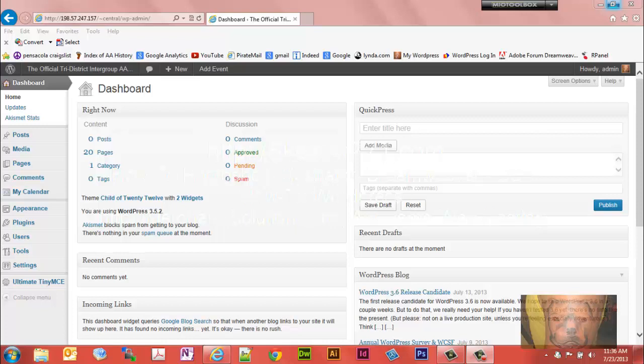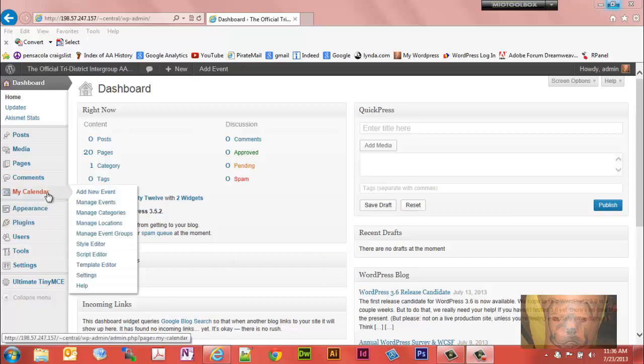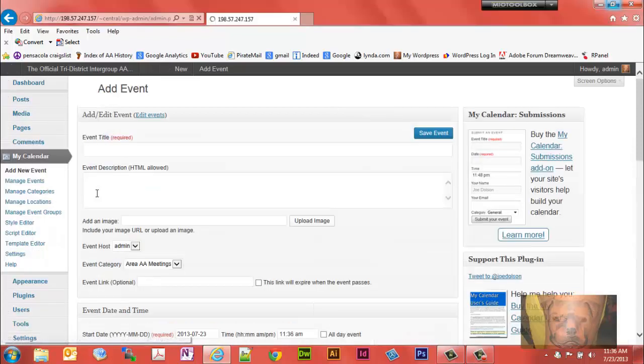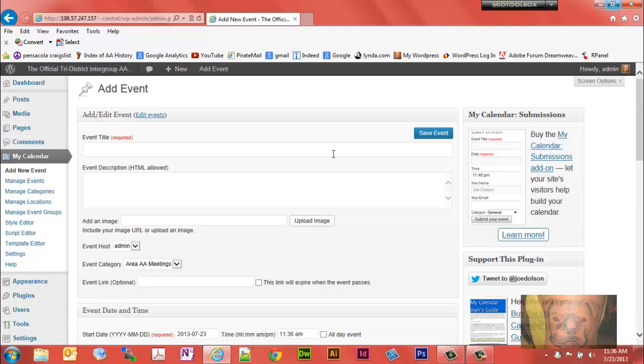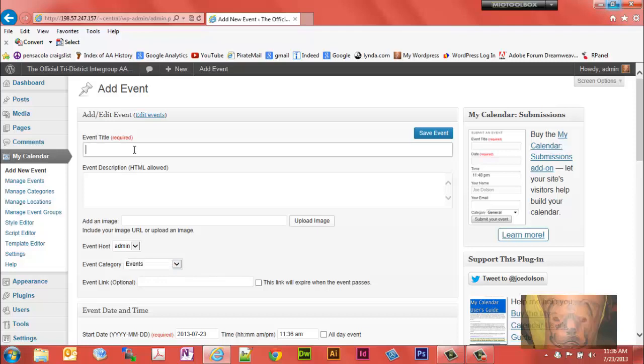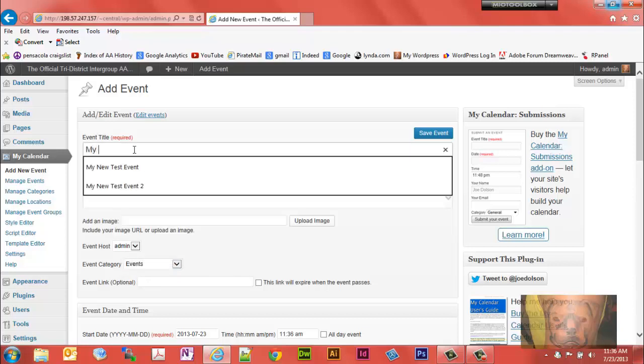In this video we're going to demonstrate how to create a new event or a new meeting on my calendar. First thing you want to do is go to add new event. Before I do anything I typically go here and determine which calendar I want to put it on. If you run multiple calendars you'll need to do that. This one here we're going to stick on the events calendar, so this would be a new event.